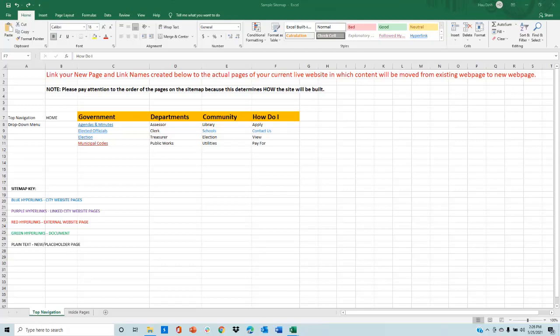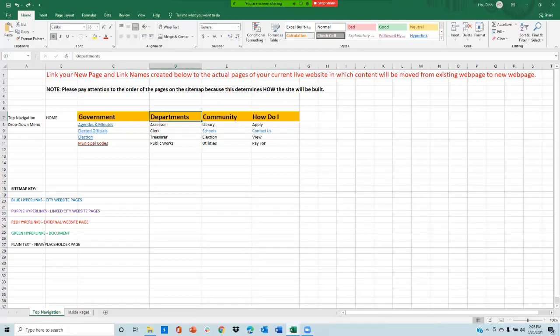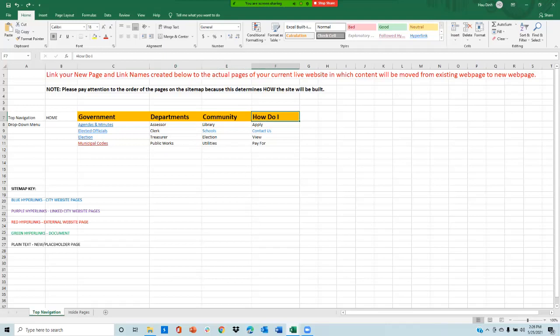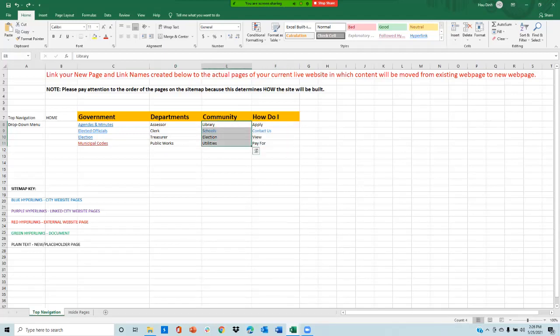For this sample sitemap, the top navigation pages include government, department, community, and how do I. And these are the drop-down menus for how do I and the same thing for community.